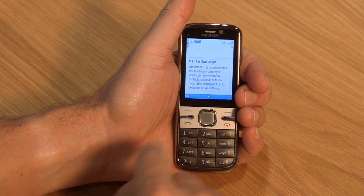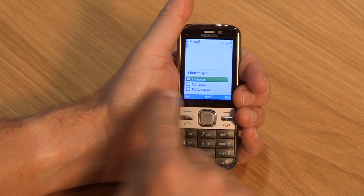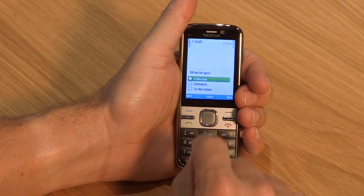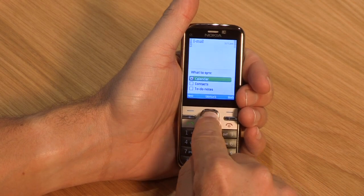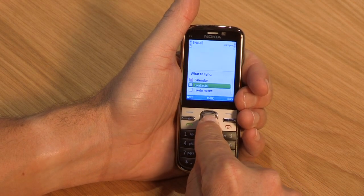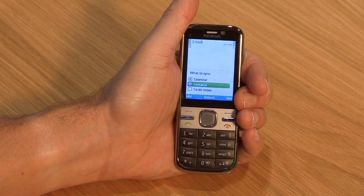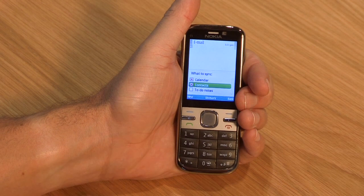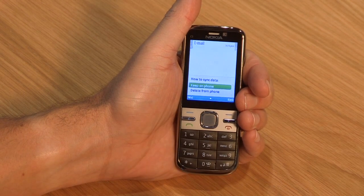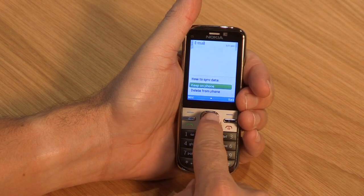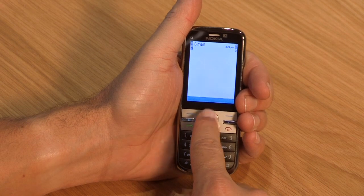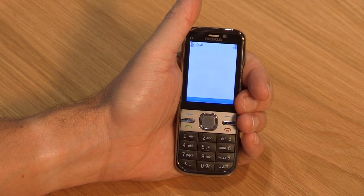Now choose what you would like Mail for Exchange to sync from your account, along with email, i.e. calendar and/or contacts. Click Next. If you already have calendar or contact details on the phone, choose whether you want to keep or replace them.